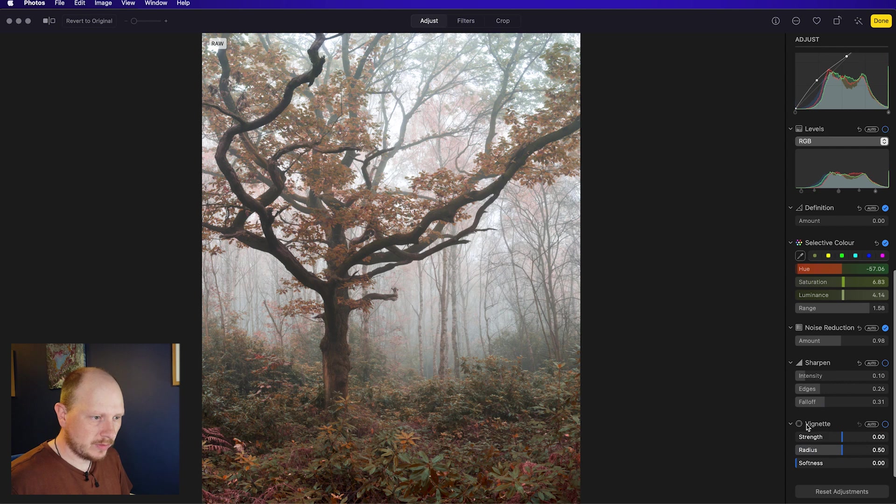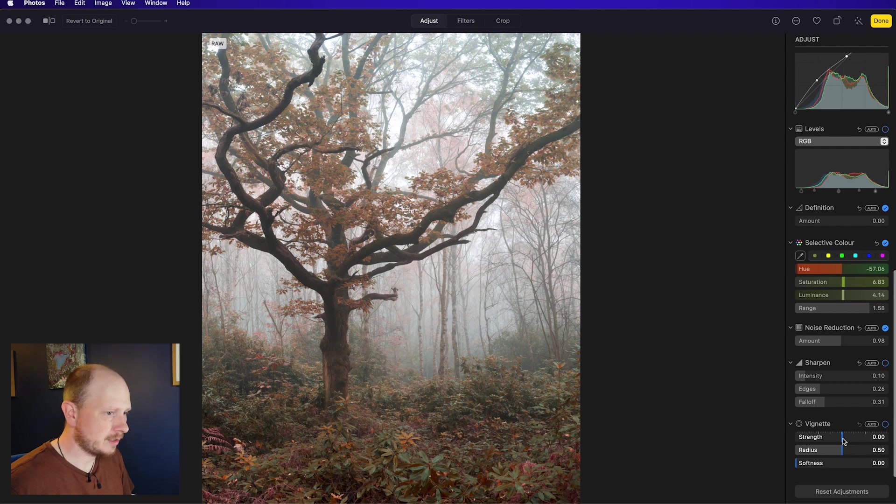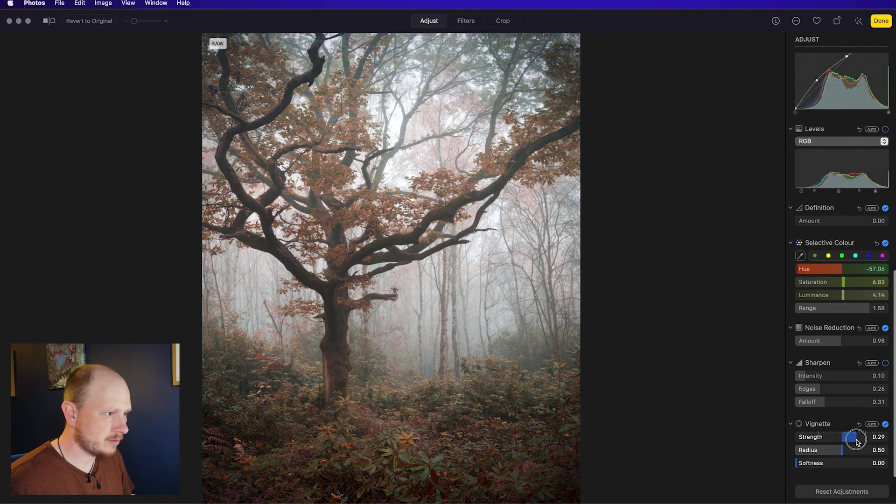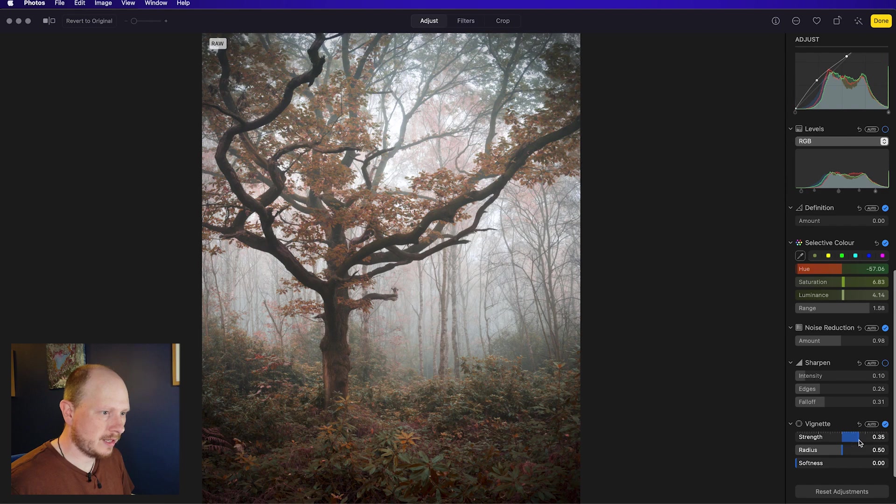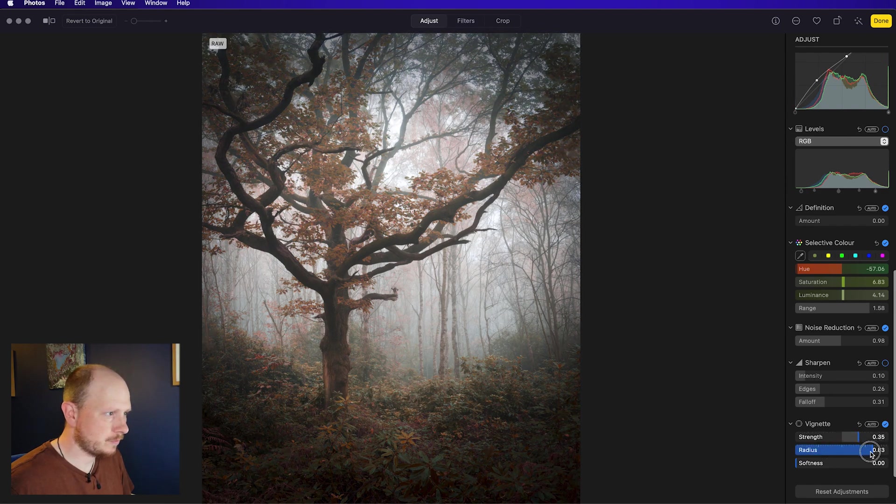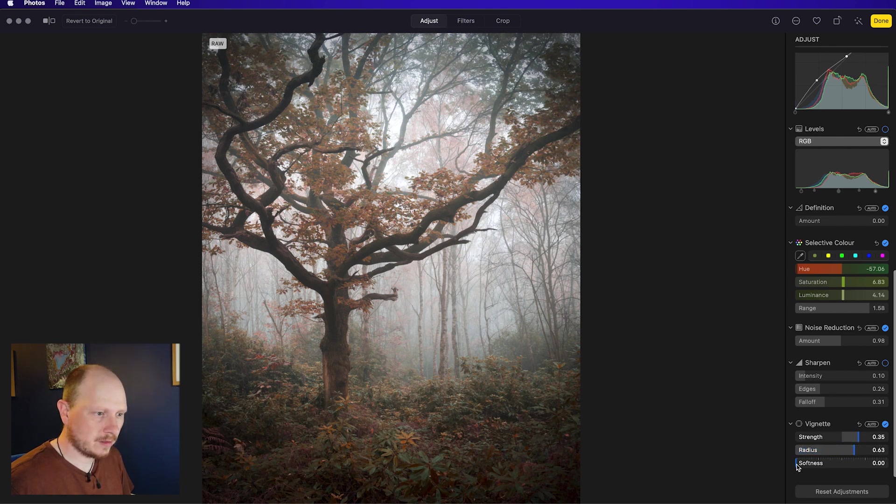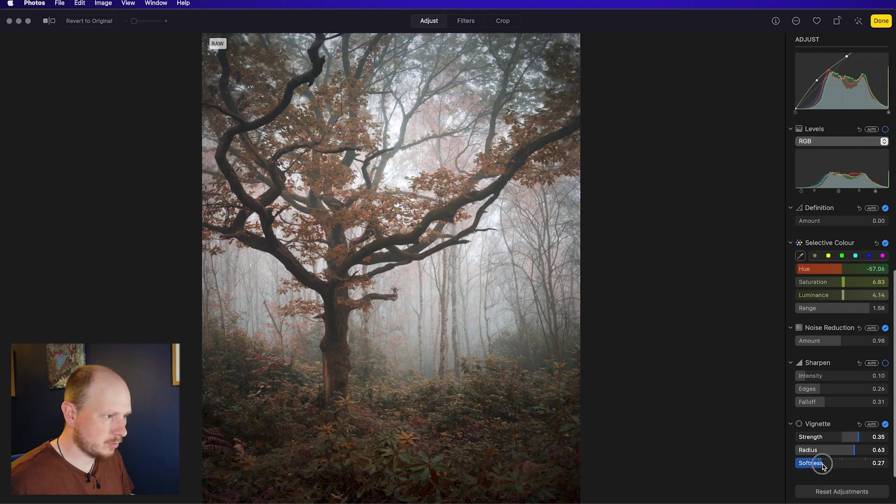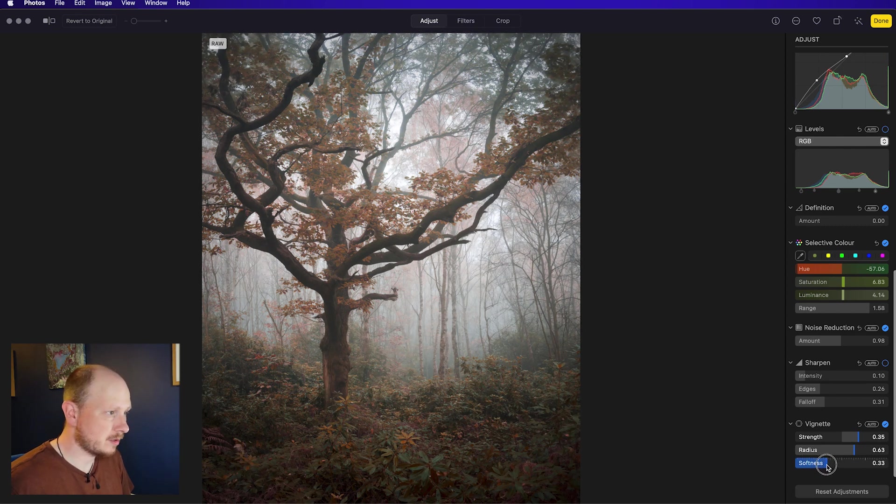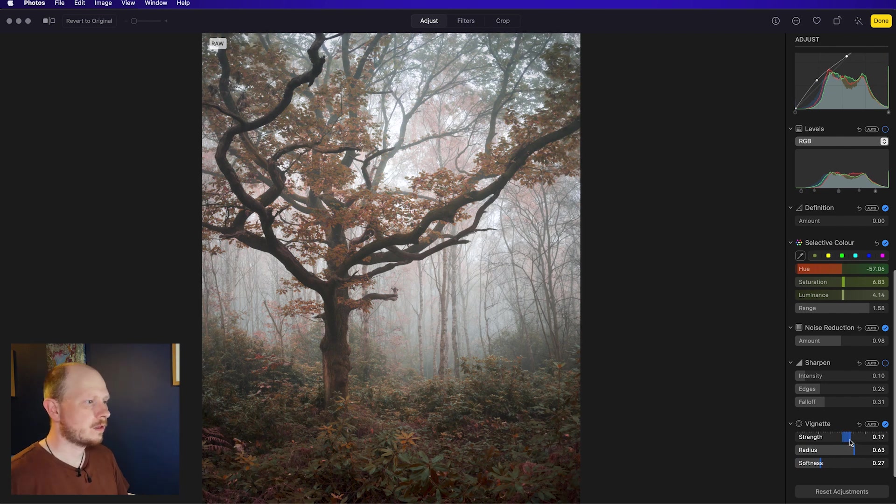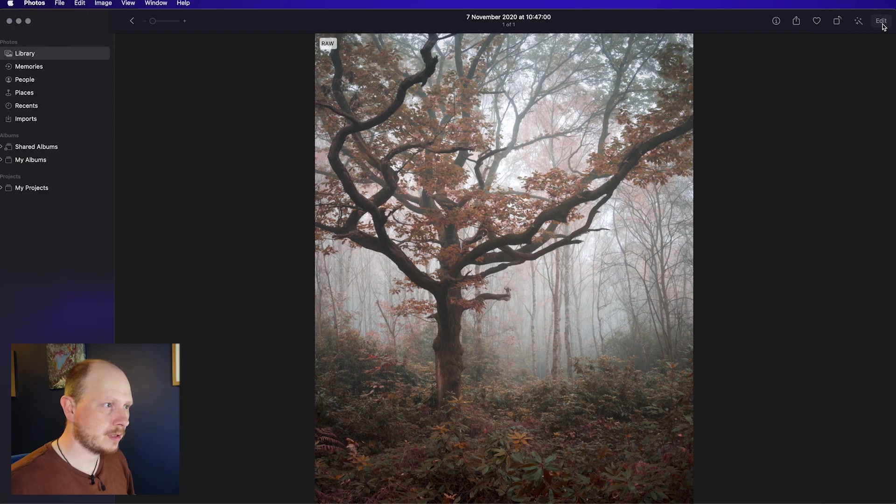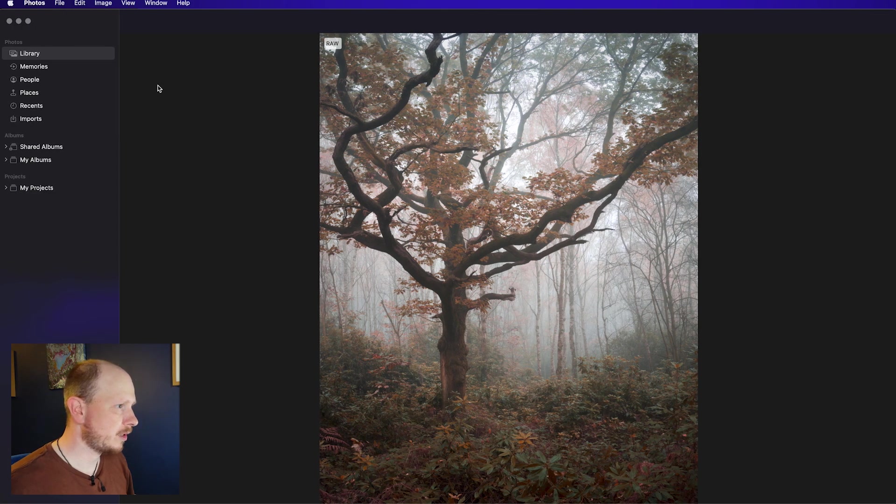Finally at the bottom here we've got vignettes. If you've watched any of my videos before you'll probably know that I really like vignettes. I'm a big fan of vignettes. So I'm going to put quite a heavy vignette on there. You can change the radius of it. It's quite nice with quite a big vignette. And then the softness will just be how feathered it is basically. Maybe just turn down the strength a little bit. And when you're happy with your edits just go up to the top right and click done. And there we go.